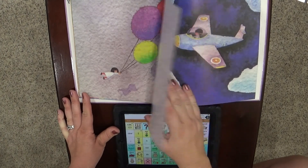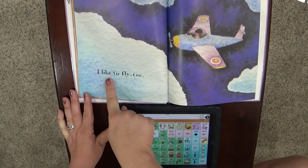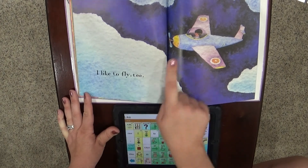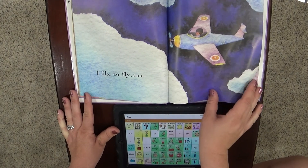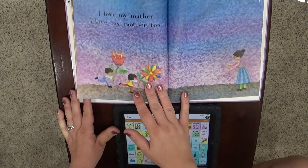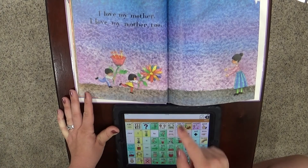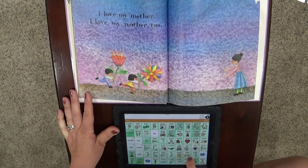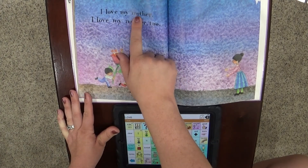I like to fly. She has big balloons to take her flying. I like to fly too. He's in an airplane and that's how he's flying.